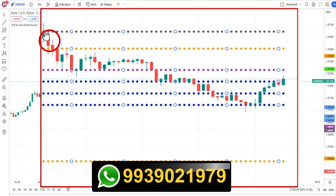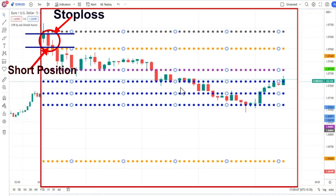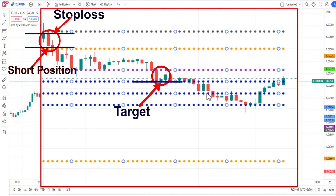Whenever we get this opportunity, we have to go for a shorting position and our target will be the CPR level. When we get our first target, we would already have good profitability. That day we can close our trading terminal because we have already got a big profit.